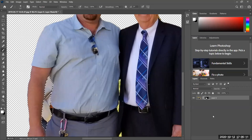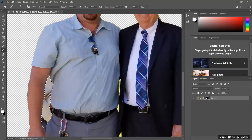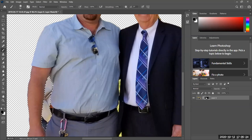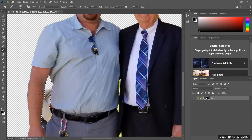Masks work with black, white, and a gradient. Black hides and white reveals. So if I take a mask and I want to hide something, I'll paint with black. Notice I have the area selected and now I'm painting with a black brush — it's hiding it, almost like erasing it.